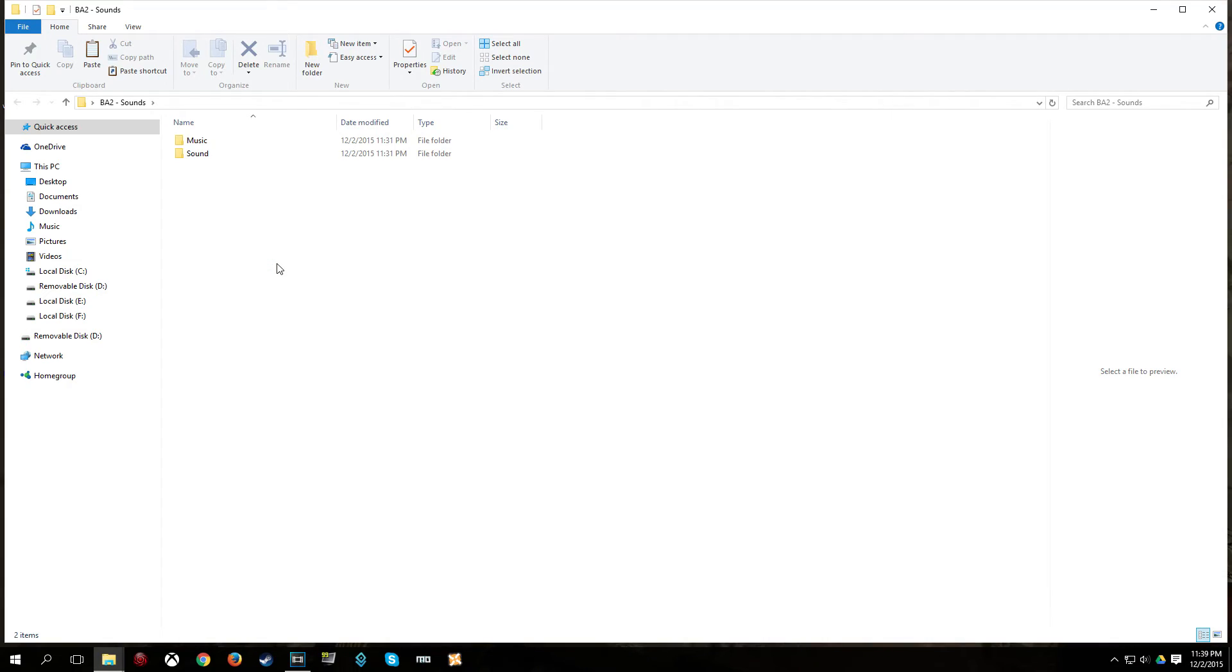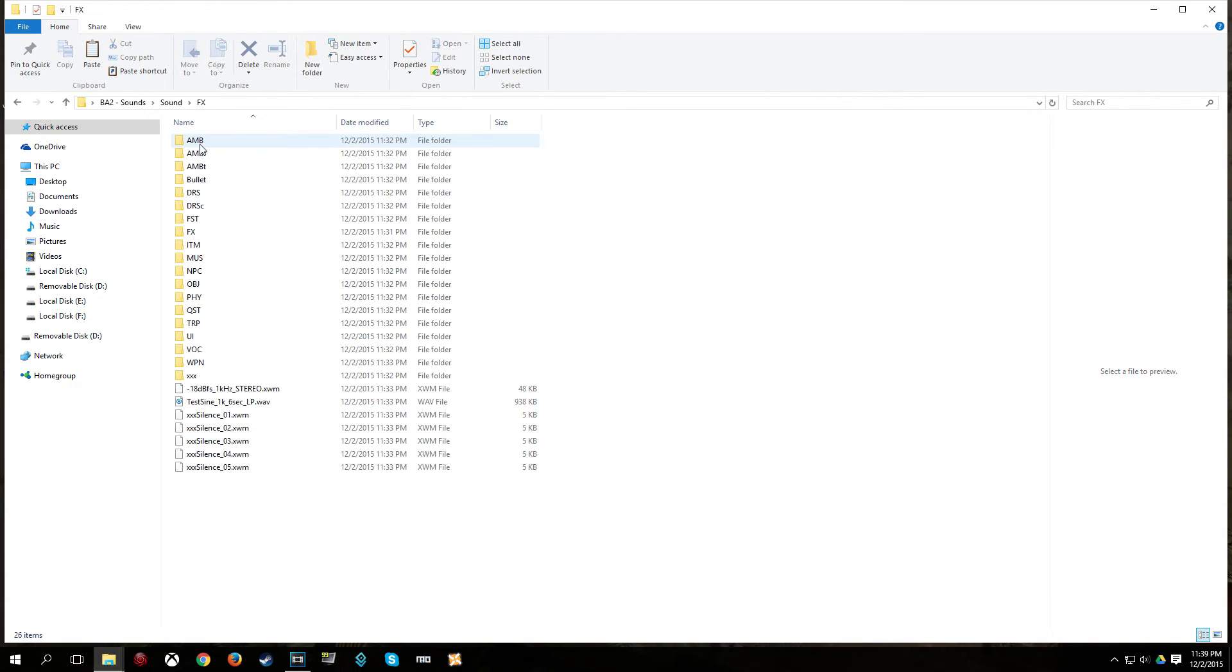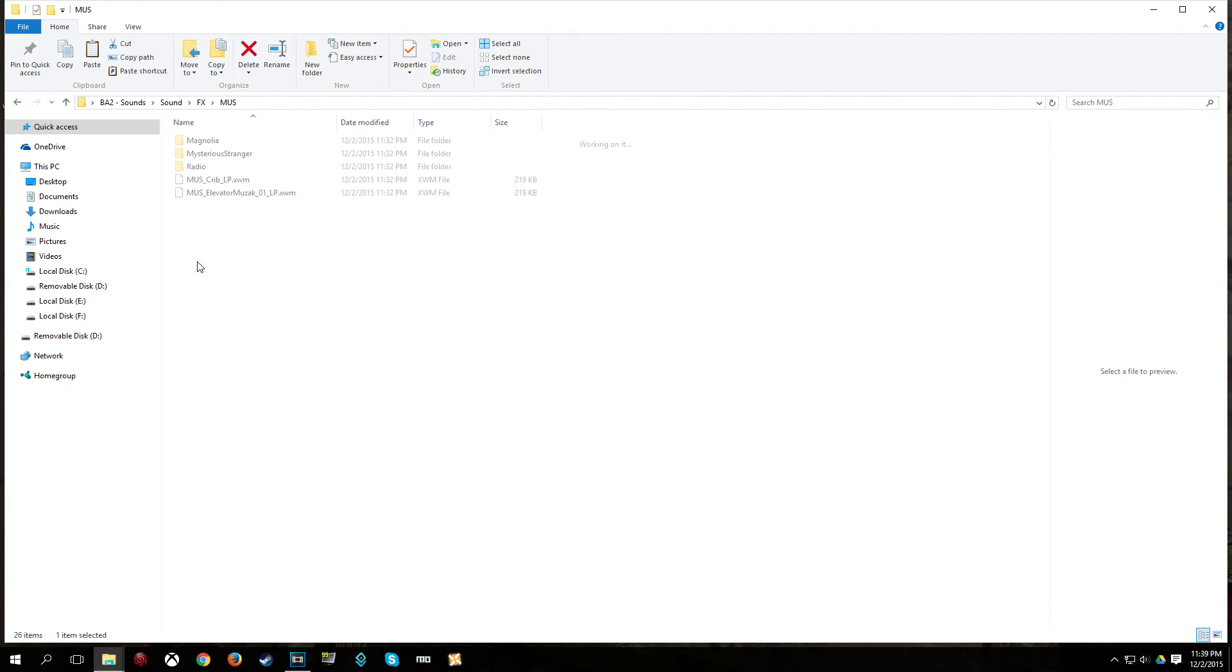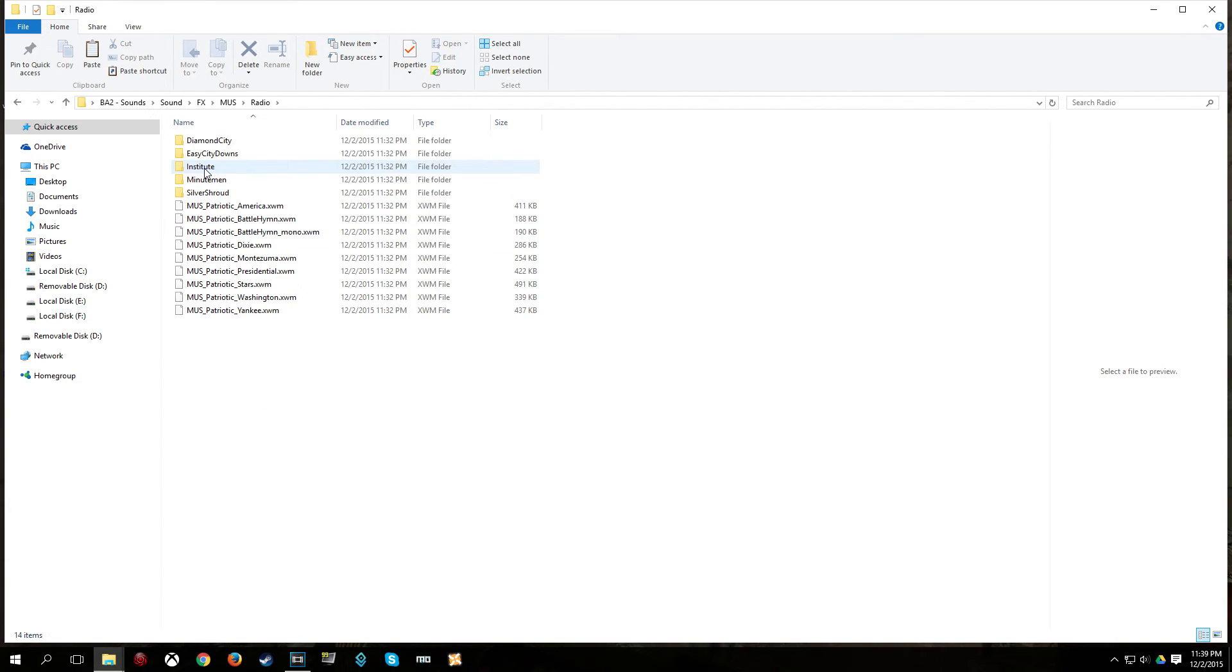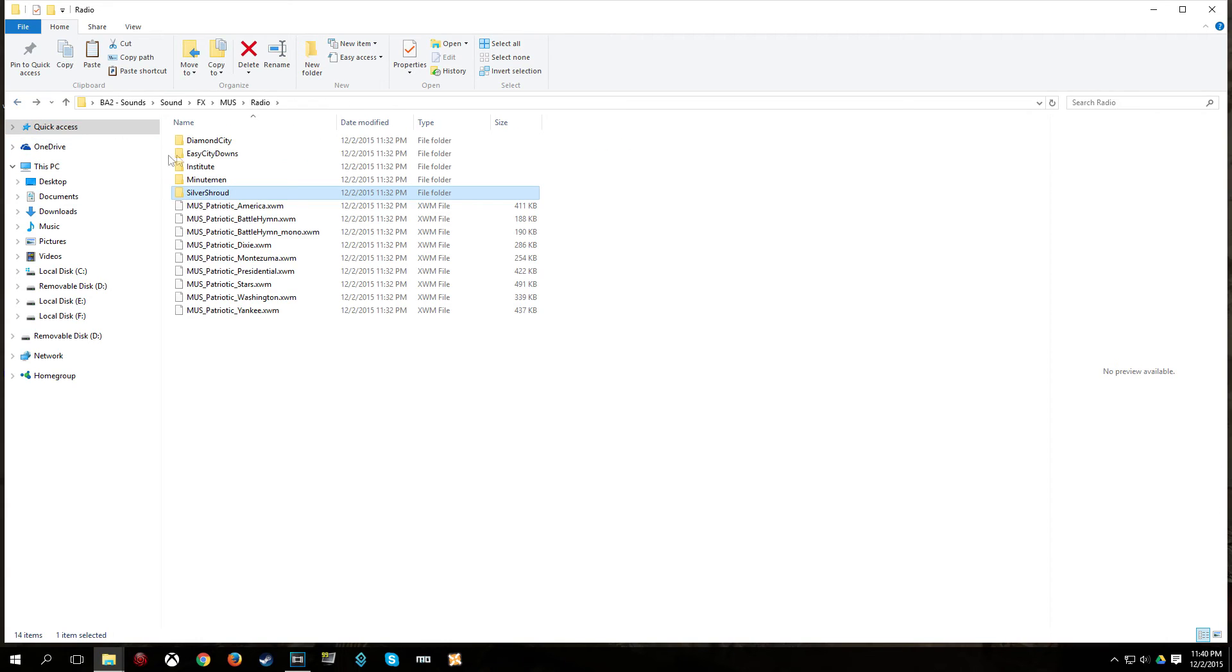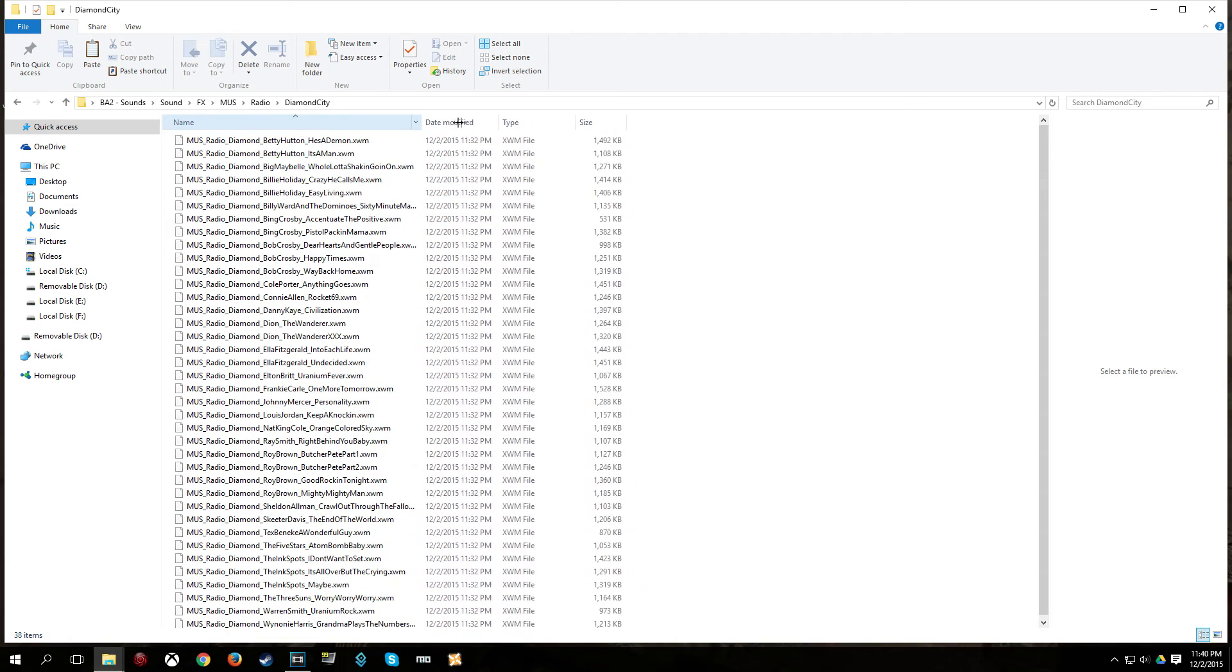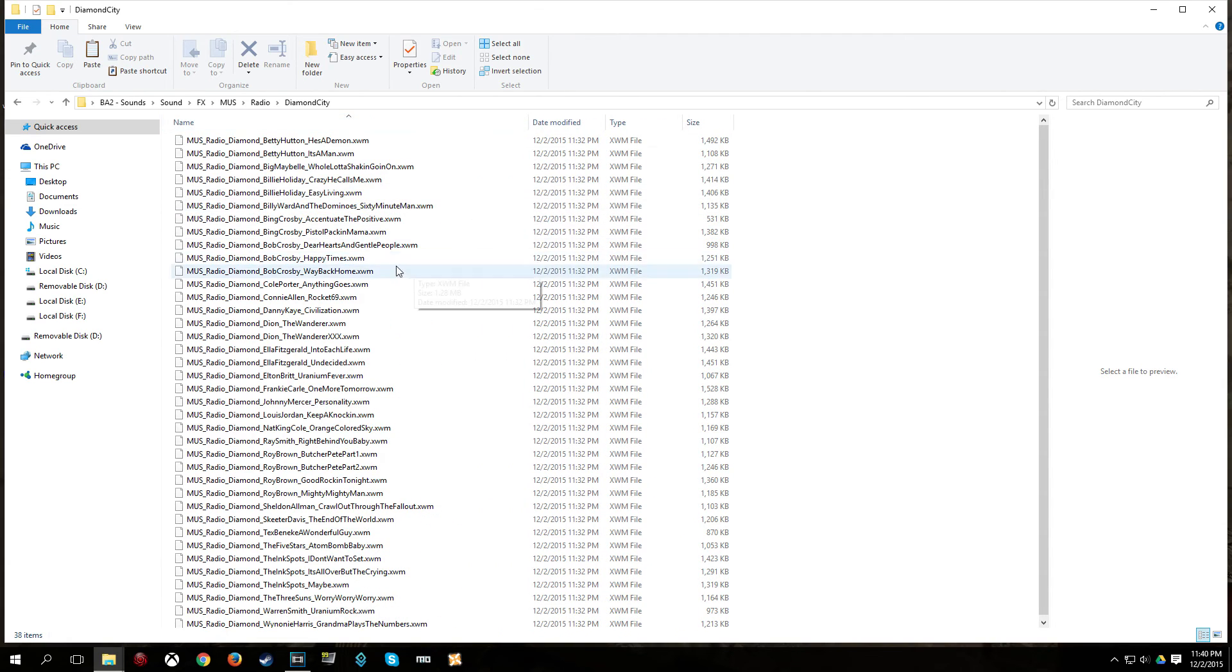I just want to quickly show you where the radio songs are for Diamond City and the other radio stations. Because that may be something you really want to replace. So, you go to the sound, then FX, then MUS for music, then go to radio. Then here you have the names of the radio stations. Silver Shroud I believe are just shows. So, I don't know why you would really want to replace those. But here you have Diamond City. And as you can see like I was saying, the file names are very long. Which is why you are going to want to make sure you name them accurately.